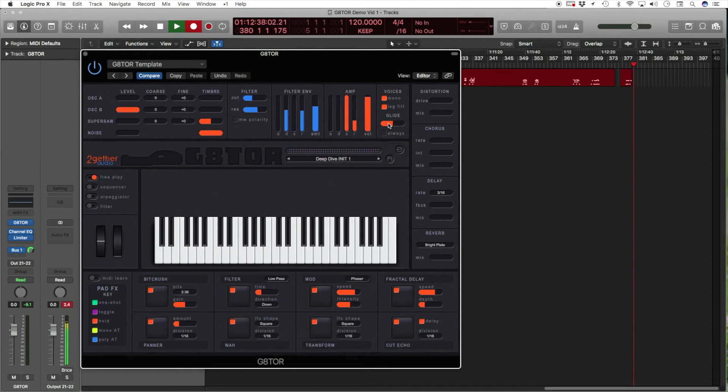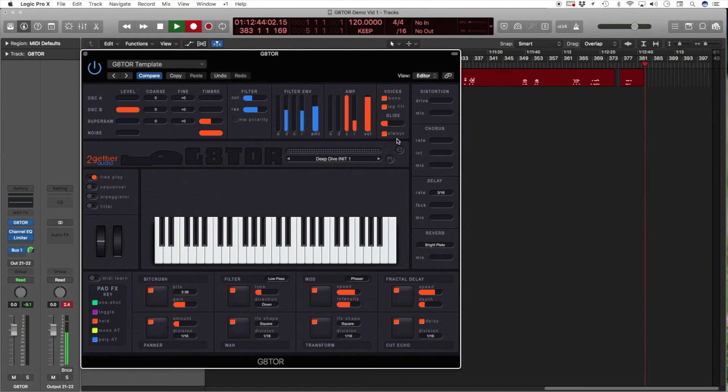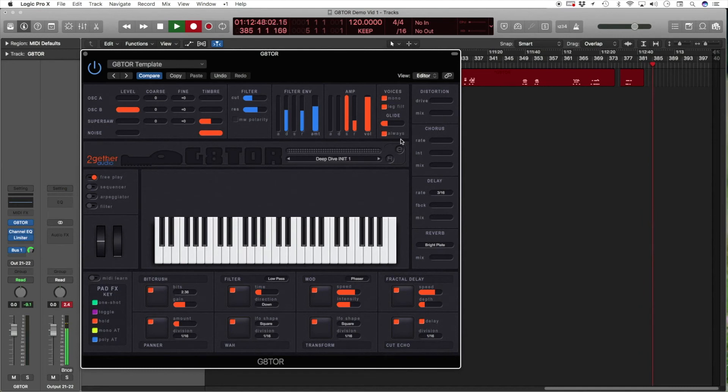The slider, of course, adjusts the glide time. By clicking the always checkbox, you'll make the glide occur between any notes, whether they're played staccato or legato.